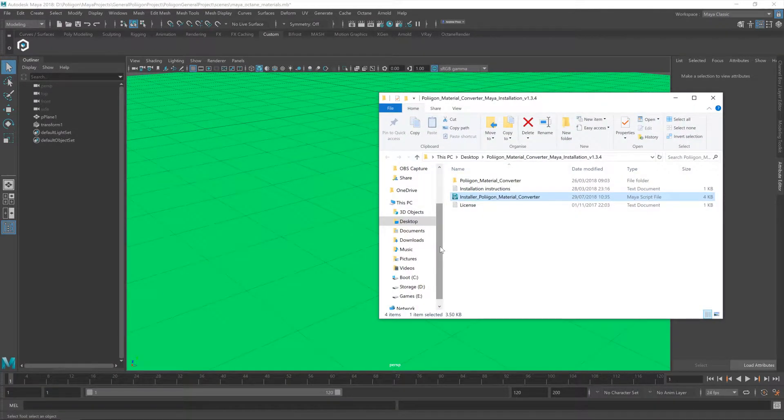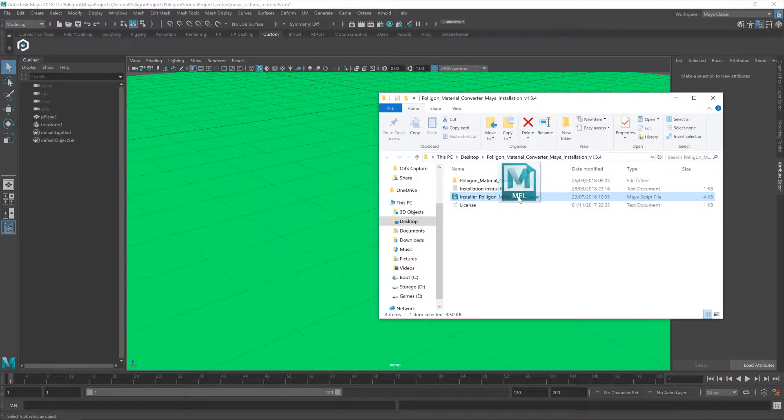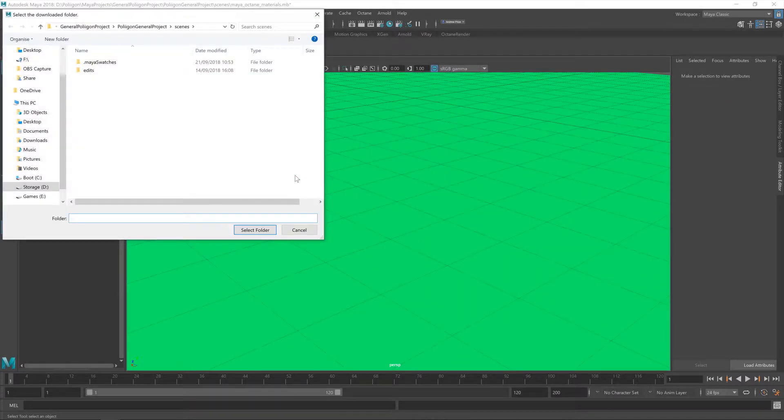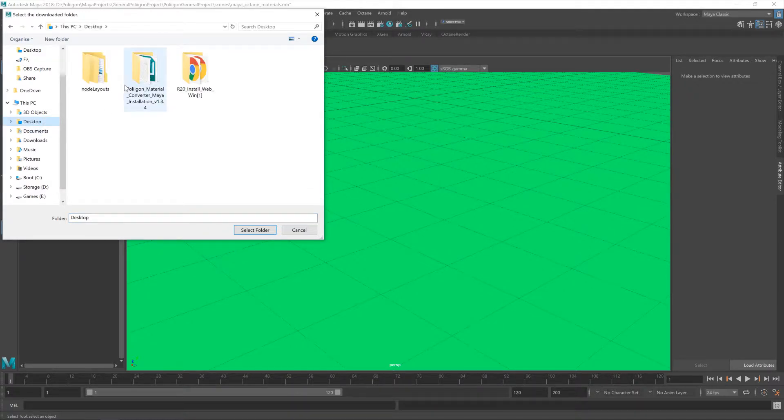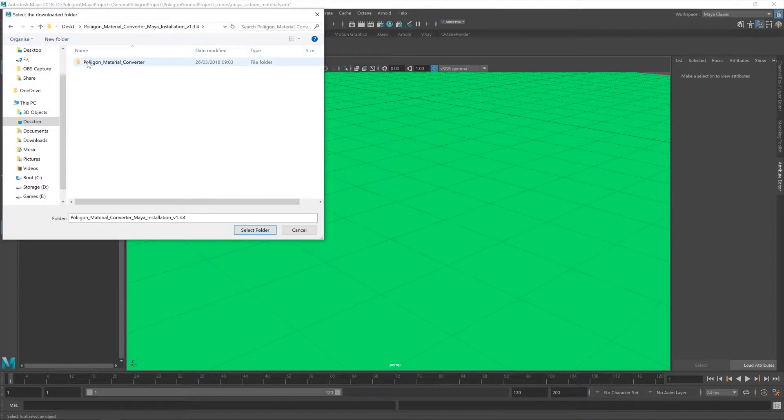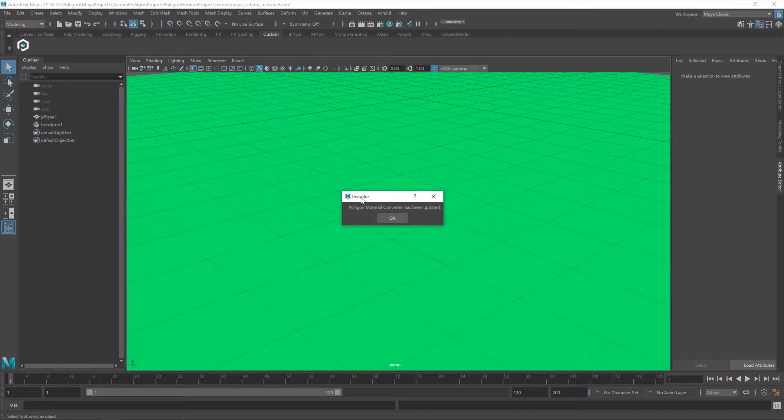Once you've downloaded the zip folder from our website, extract it all into a folder anywhere on your hard drive. I've put mine on the desktop. And then within that, there's this installer script file. Just drag that onto the viewport and let go. And the installation script will then ask where that folder was that you've saved. So mine's on the desktop, and then within that, there's also a Polygon material converter folder. Double click on that and then hit select. And that's it.